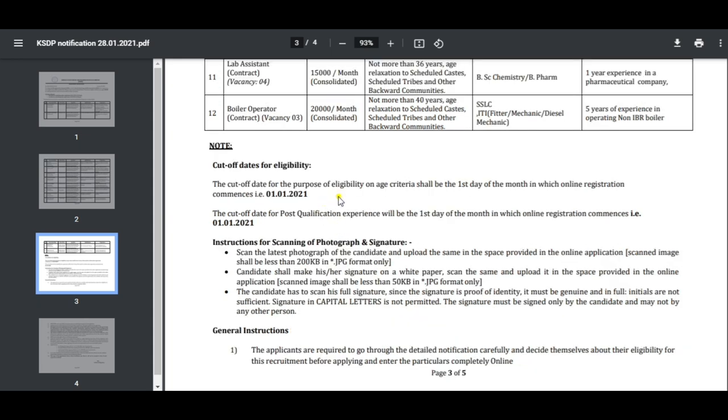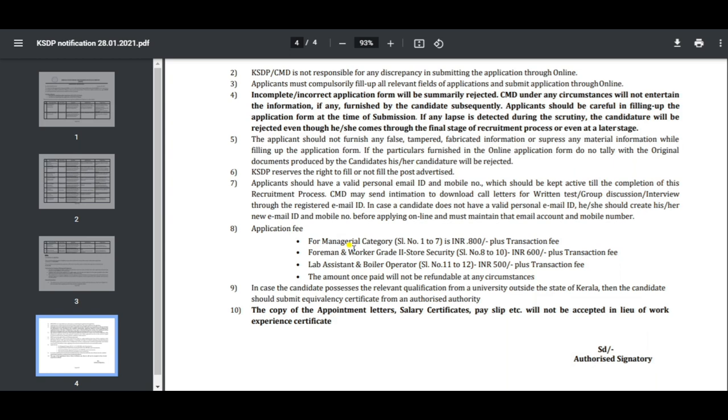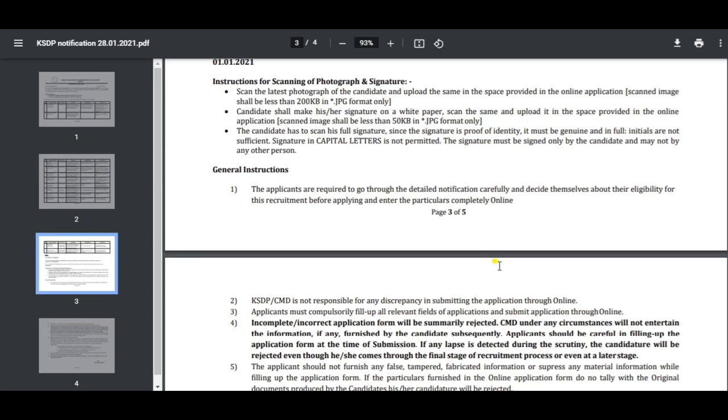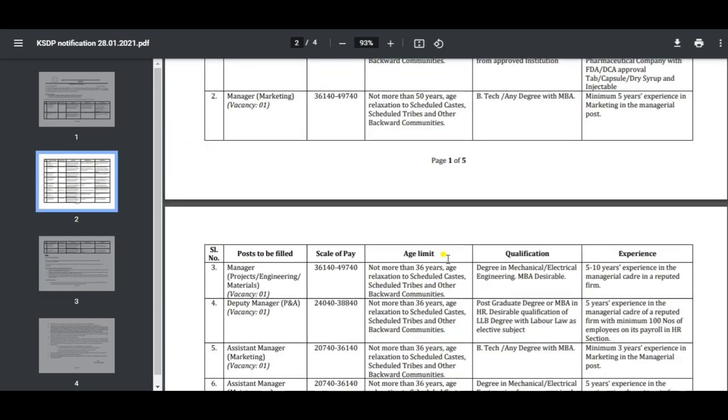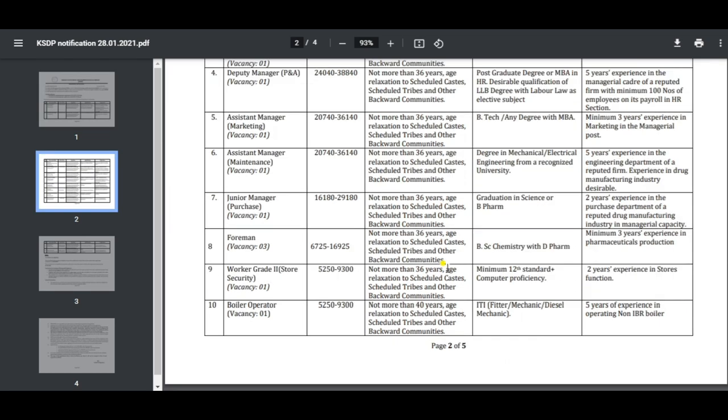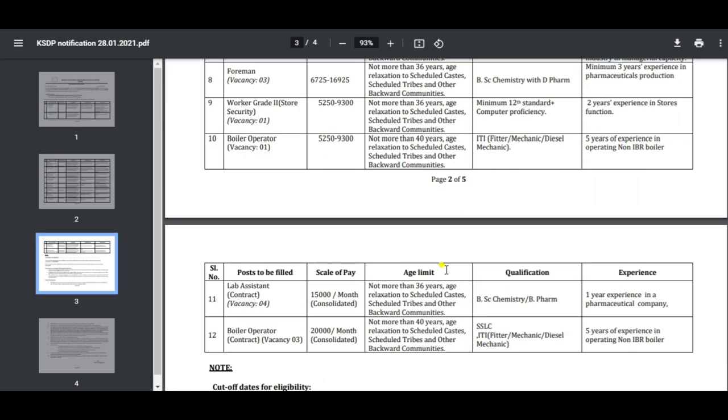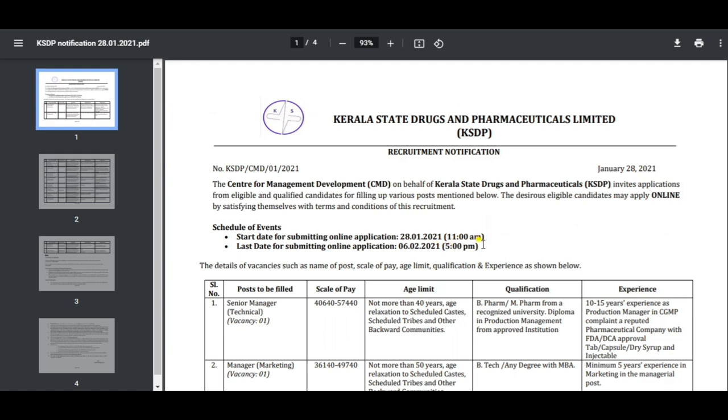Application fee details: For the managerial category, it is 750 rupees. Worker grade 2 is 600 rupees. Lab assistant and mobile operator is 750 rupees. Application can be submitted. The last date is February 6th.